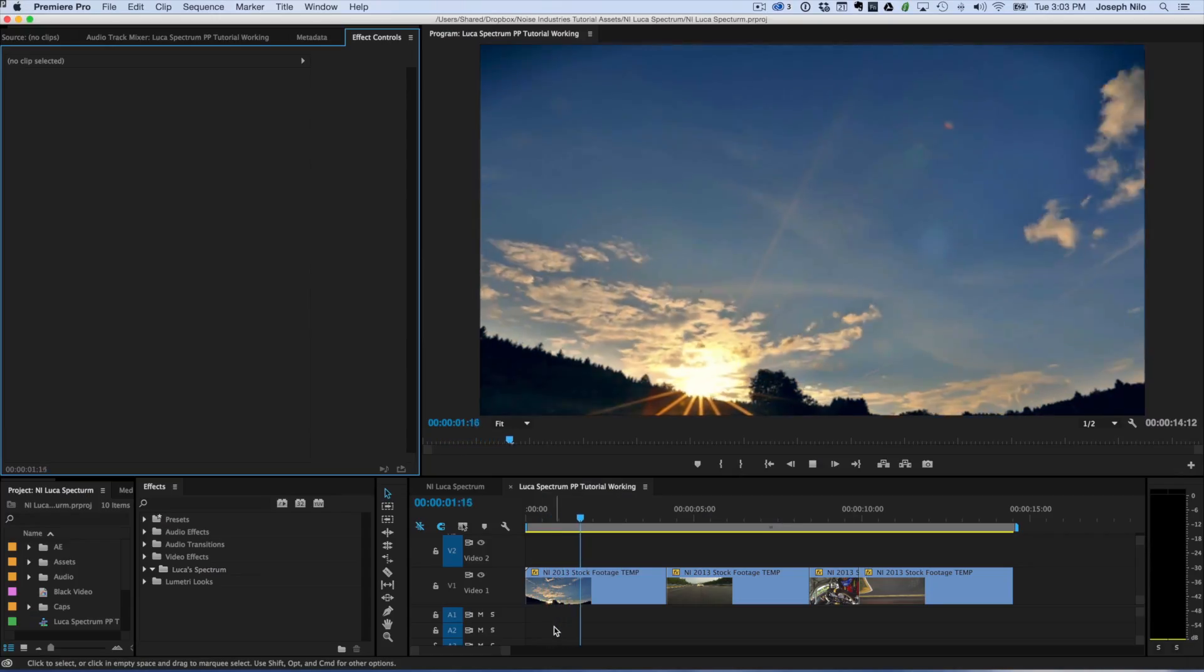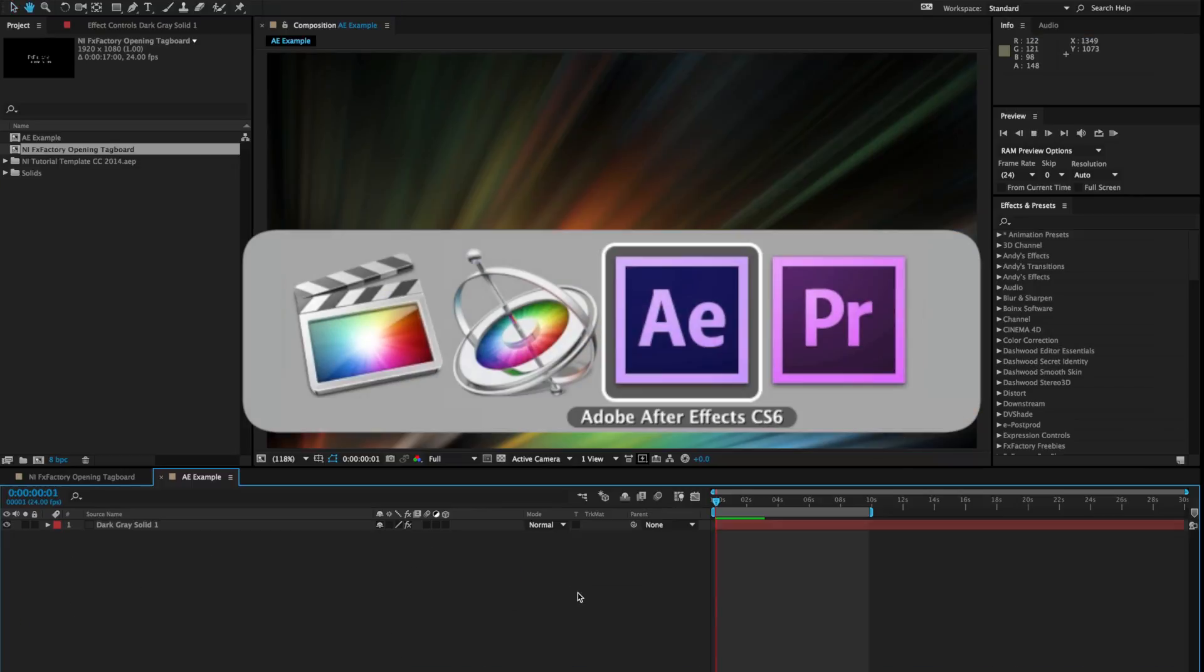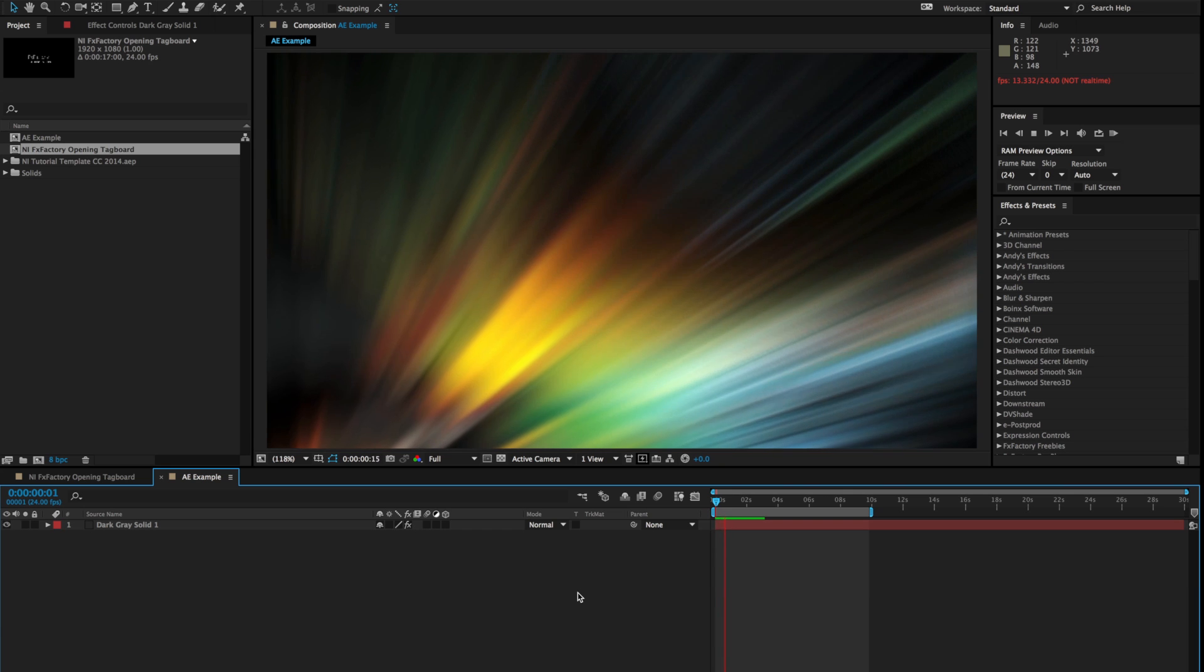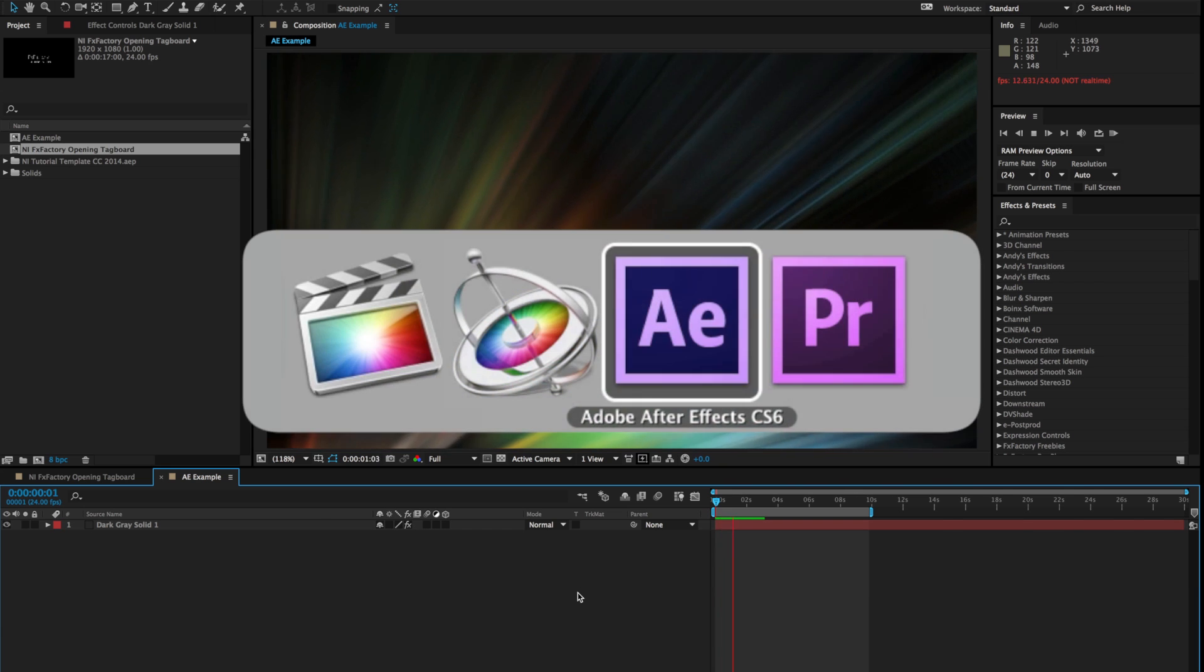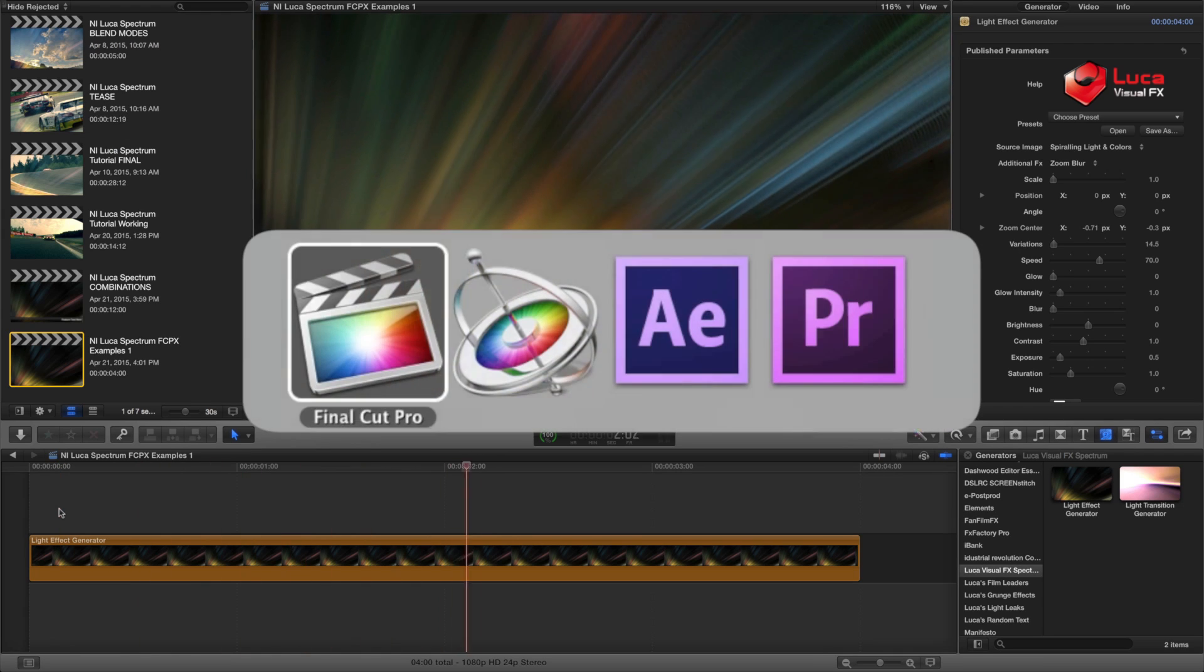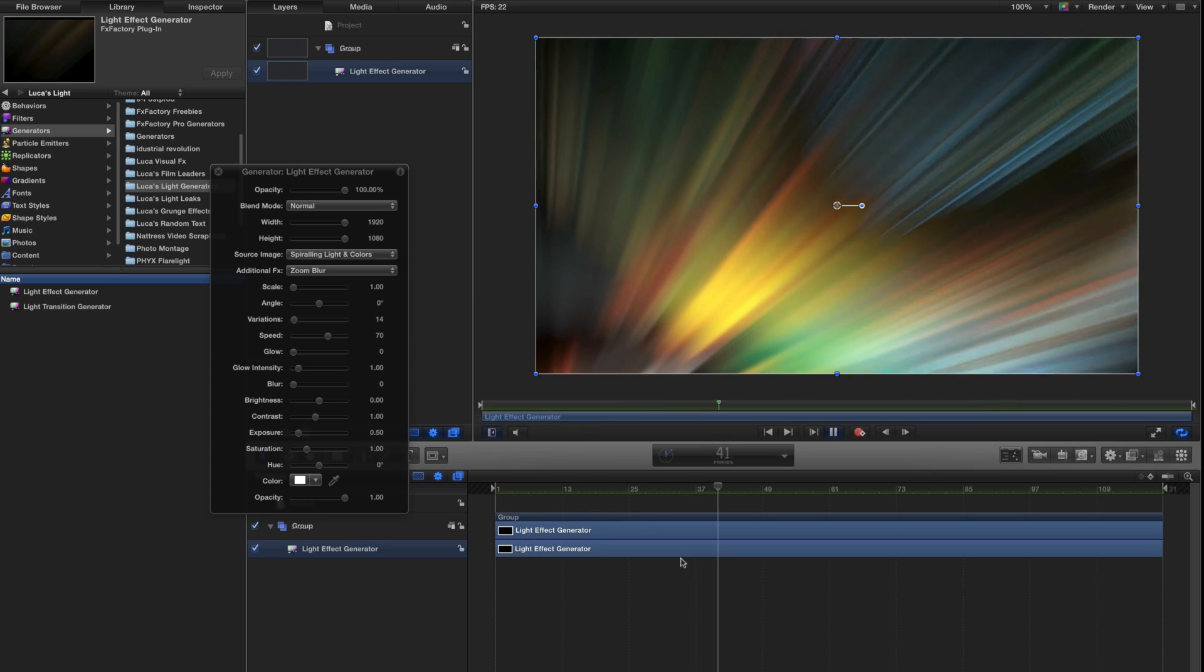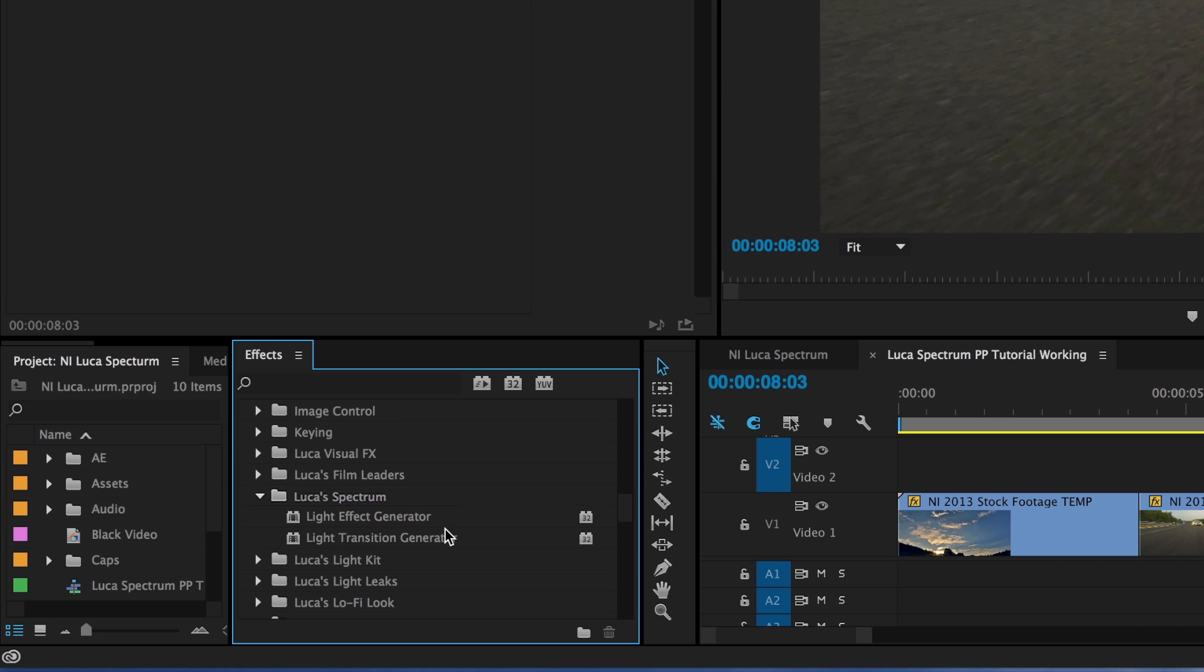I'm in Premiere Pro, but Spectrum also works in After Effects, Final Cut Pro X, and Motion. You can find Spectrum in Video Effects, Luka's Spectrum.